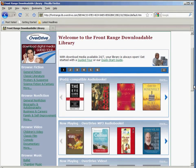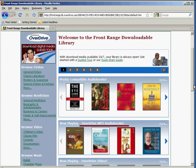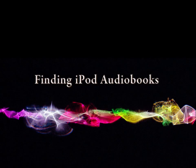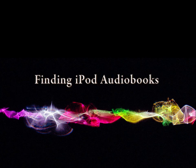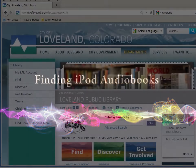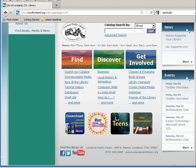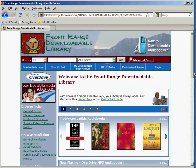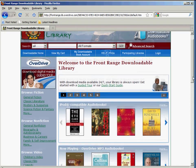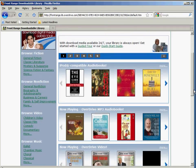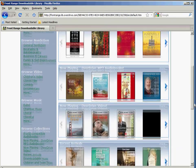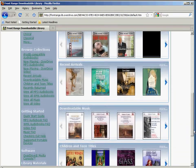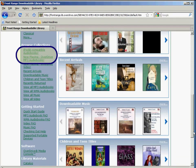Unfortunately, not all of our content is available for transfer to iPods. However, all of the MP3 material can go in an iPod, as well as a growing number of WMA titles. The easiest way to locate appropriate material is to use the iPod-compatible audiobooks and MP3 audiobook links on the left side of the Front Range downloadable library website. You can see them right here.